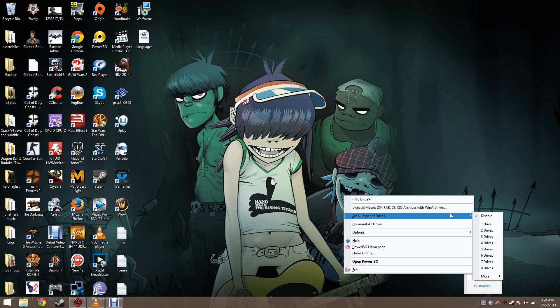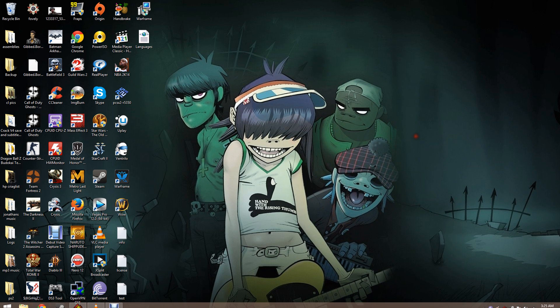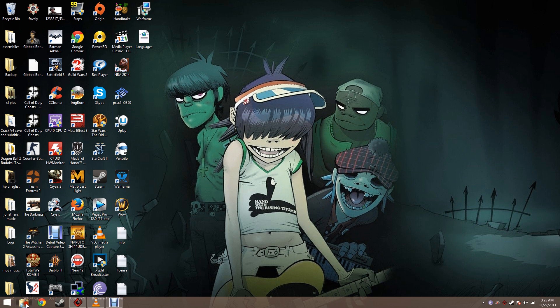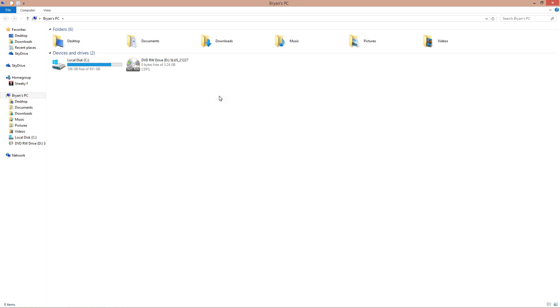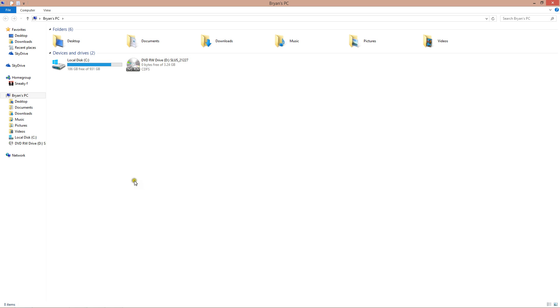You can set a number of drives all the way to 8 or more, it's 23 drives. I will show you here. I have no drive set up at the moment, just my disk drive, my actual disk drive.